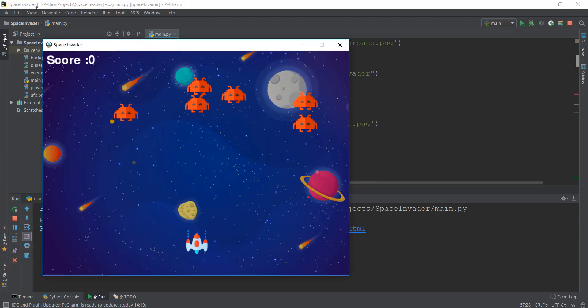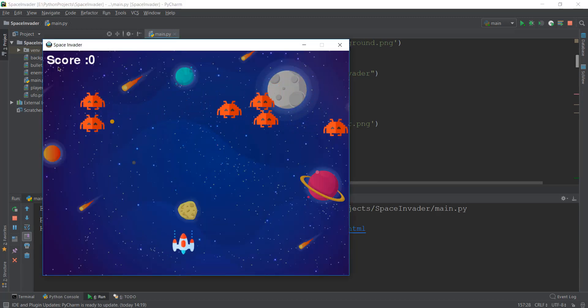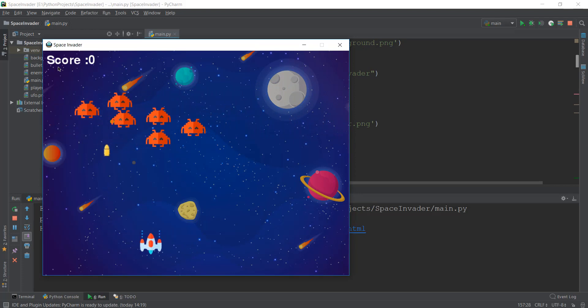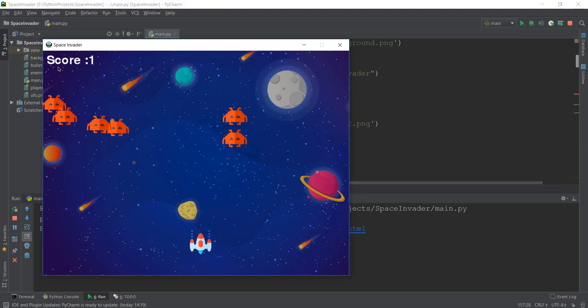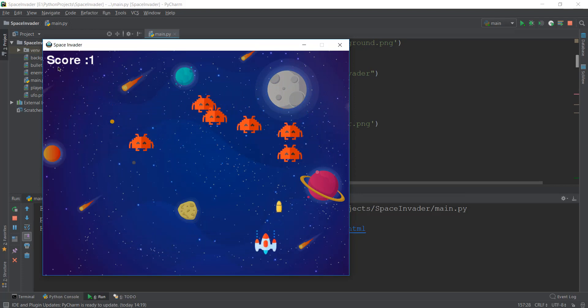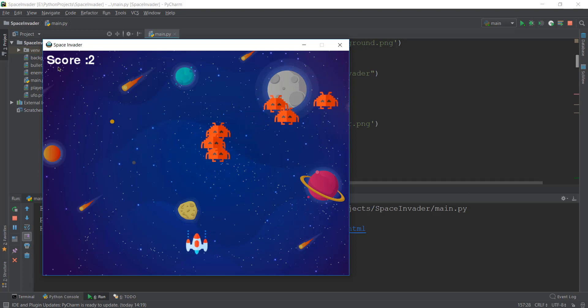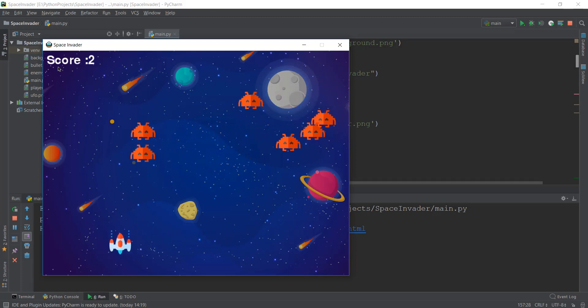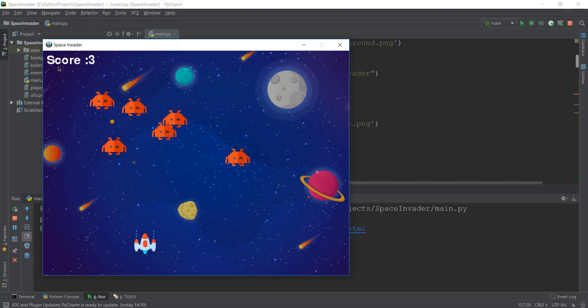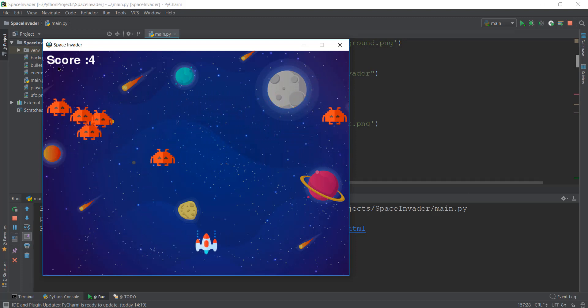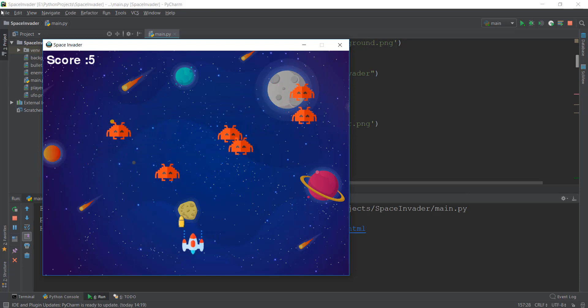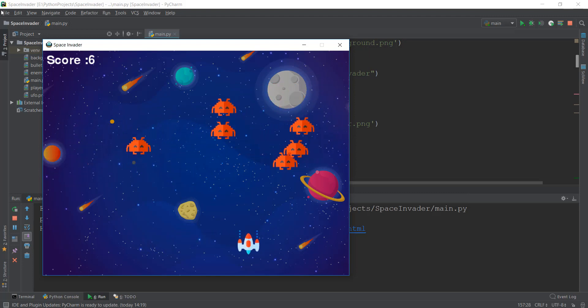So our score is displayed on the top left corner. And when we shoot someone, let me just shoot someone, as you can see our score is increasing. So let me just shoot a couple more enemies. Alright guys, so this is looking pretty good. Our score is increasing. And these are being respawned and our game is being created.